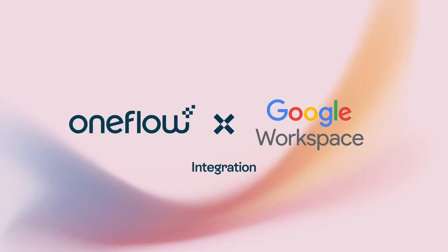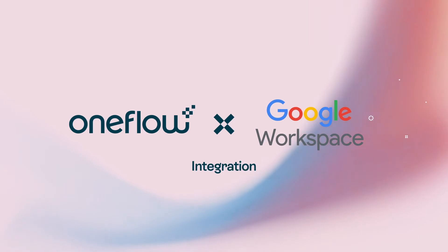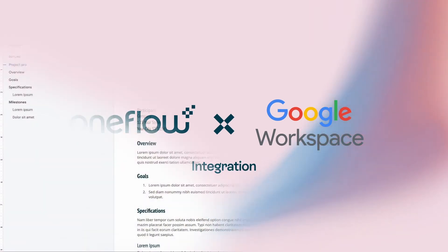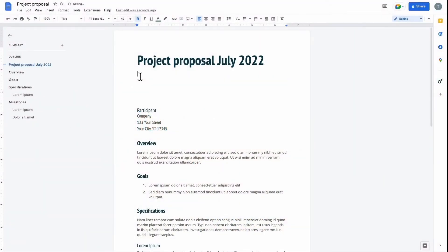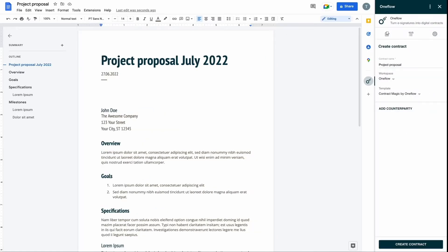Experience true contract magic. Now you can connect OneFlow straight to Google Workspace and automate the entire process without ever leaving the Google environment. Download the OneFlow add-on from the Google Workspace Marketplace, then start working wonders straight from Google in mere moments.